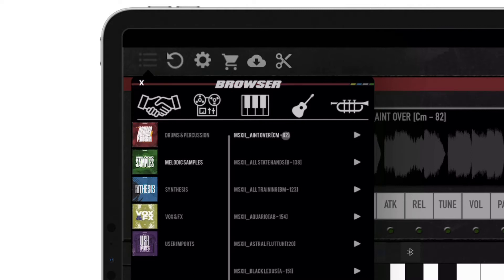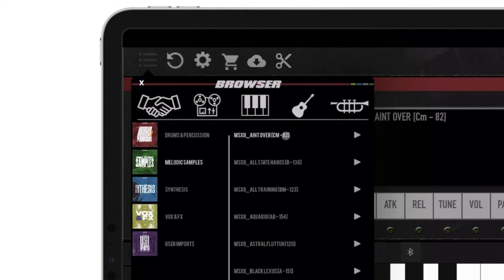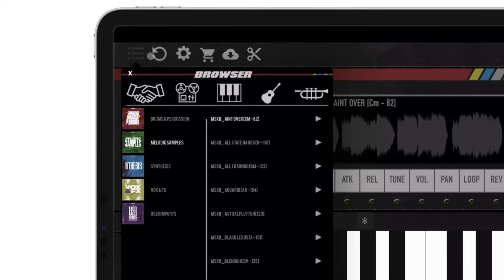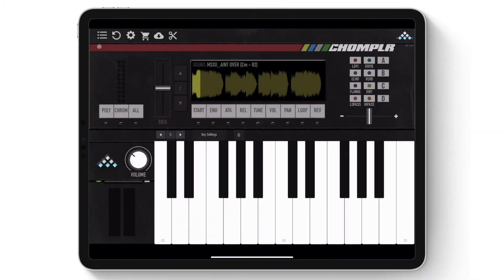Tap the sample to load it into Chompler's engine. Once loaded, use the keyboard to play the pre-chopped sample, which is laid out across all the keys on the keyboard.